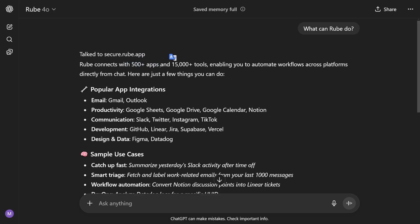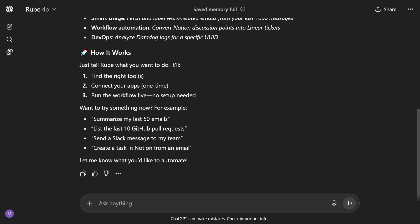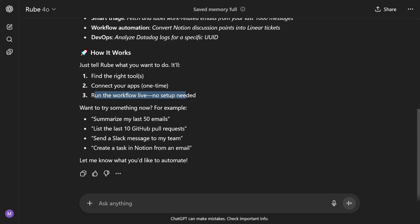There's Twitter, Instagram, TikTok — it can do a lot of work for you there. You can summarize yesterday's Slack activity after time off. Essentially, it's just like talking to ChatGPT: you tell it what you want to do, and it'll find the tool to connect to. It connects your apps one time only — whenever you're first setting it up you give permissions, then you run the workflow live. You don't have to install anything at all. It's all cloud-based.